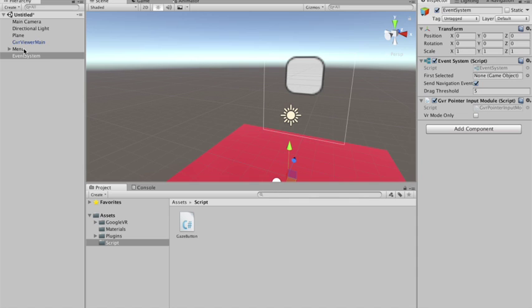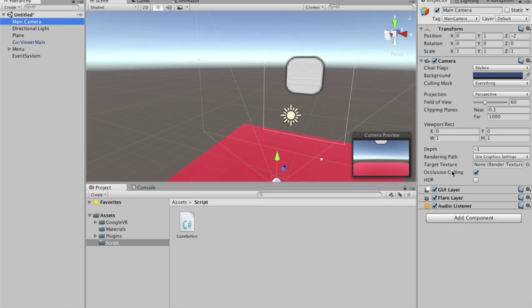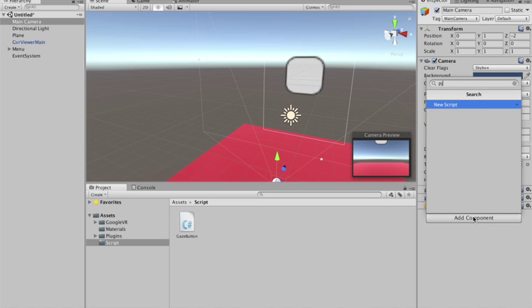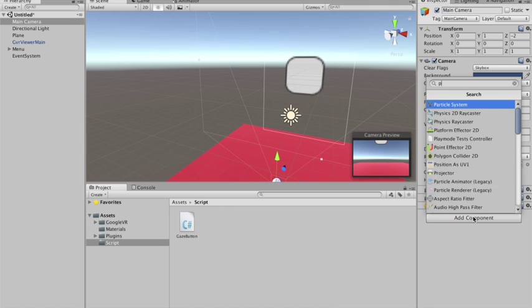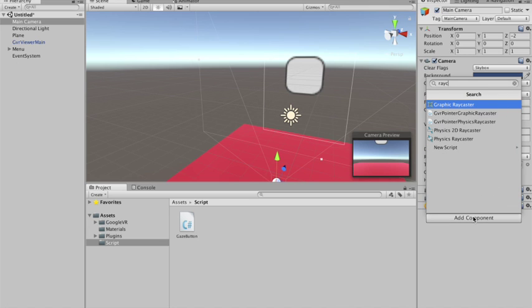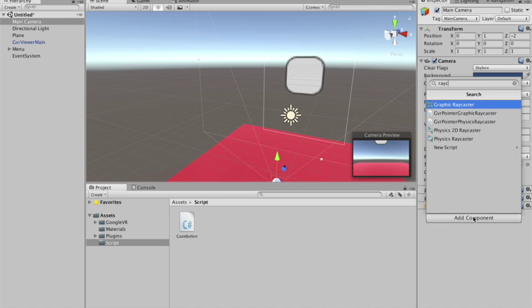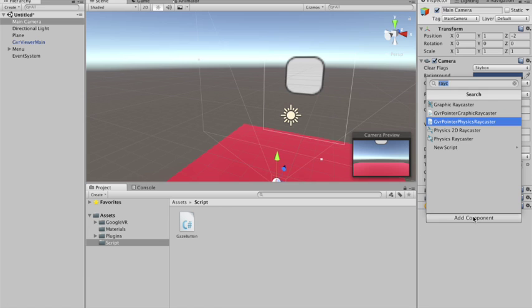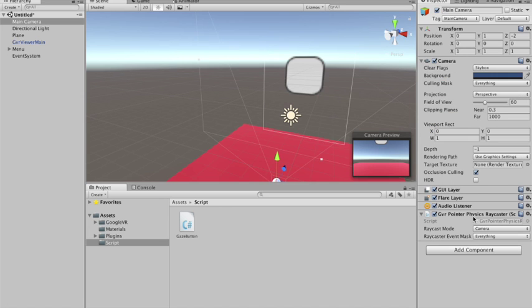So we have the GVR pointer input. We need also to add a physics raycaster to our... Actually we need a GVR pointer physics raycaster to our camera. Because it needs to know where the camera is pointing to, where the user is actually looking at. So we need this guy over here too.